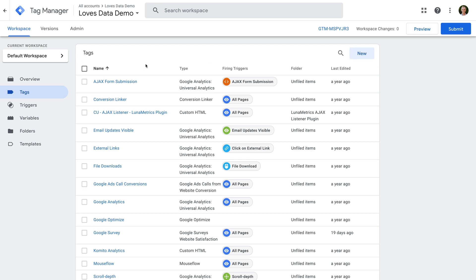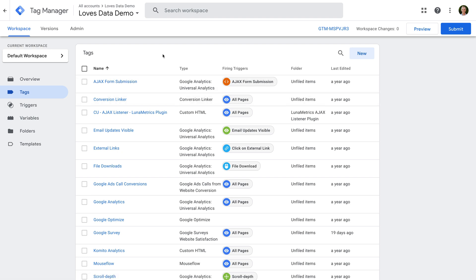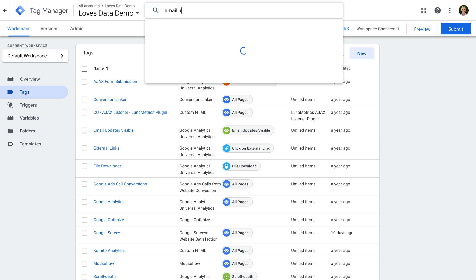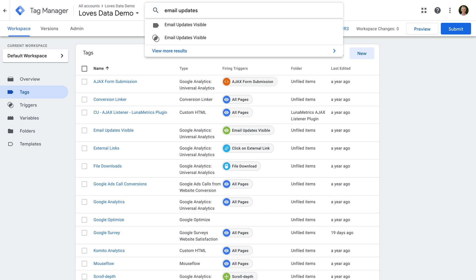You can also make changes in bulk to your triggers and variables. And apart from bulk changes, you can now search inside your container. This makes it easier to find what you're looking for in Google Tag Manager.